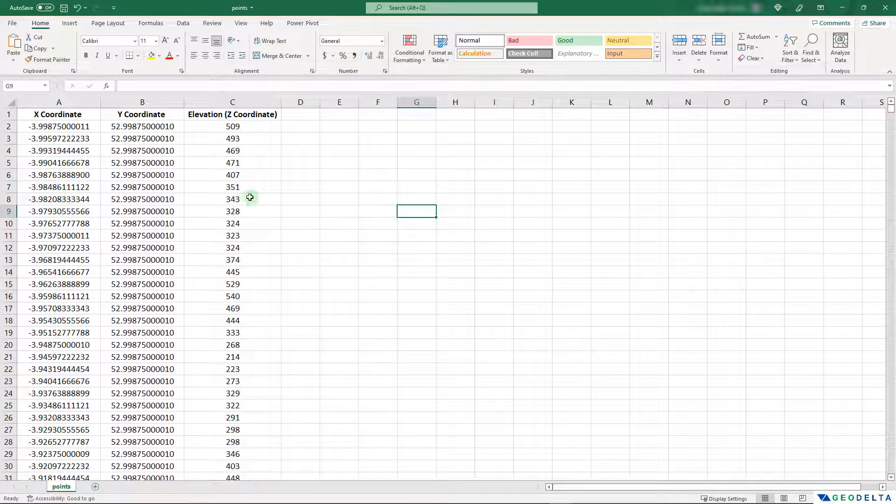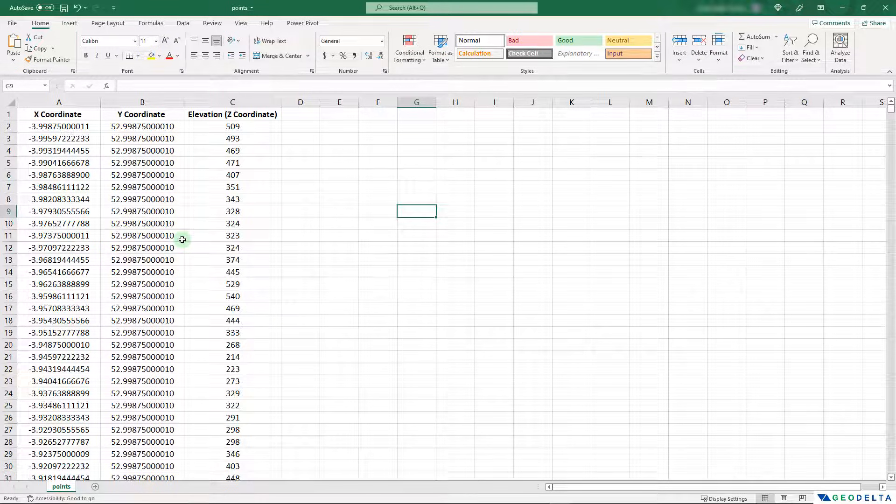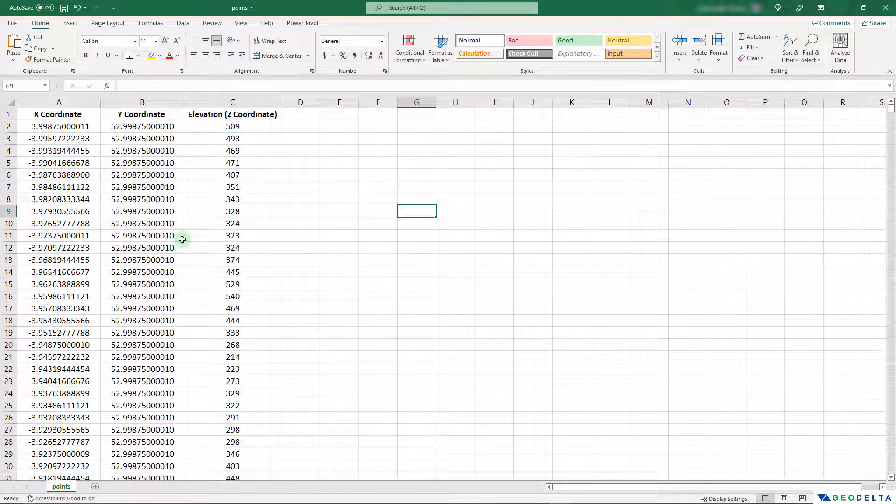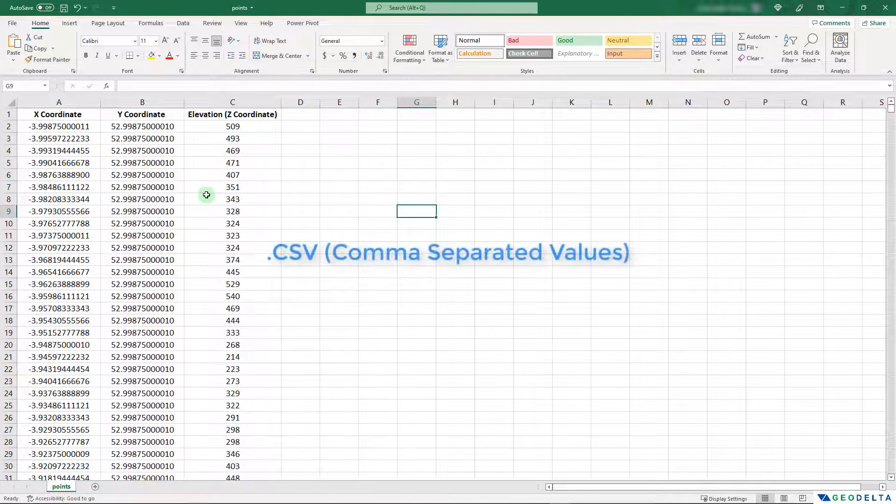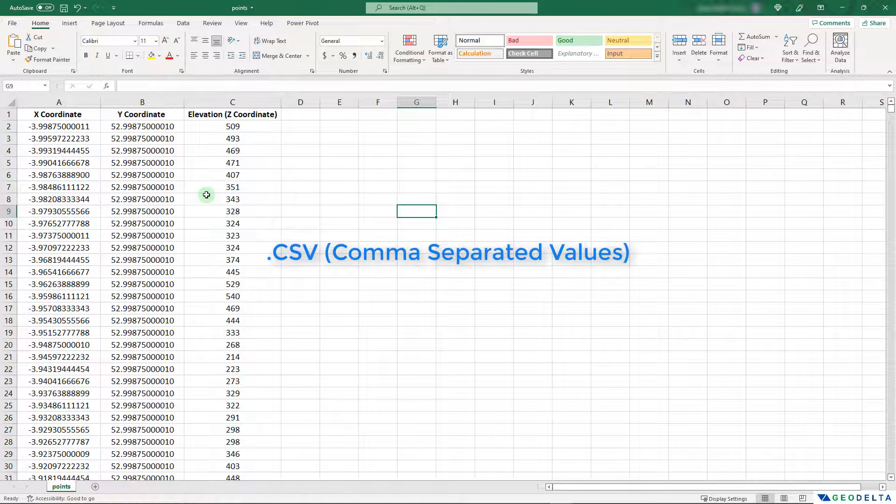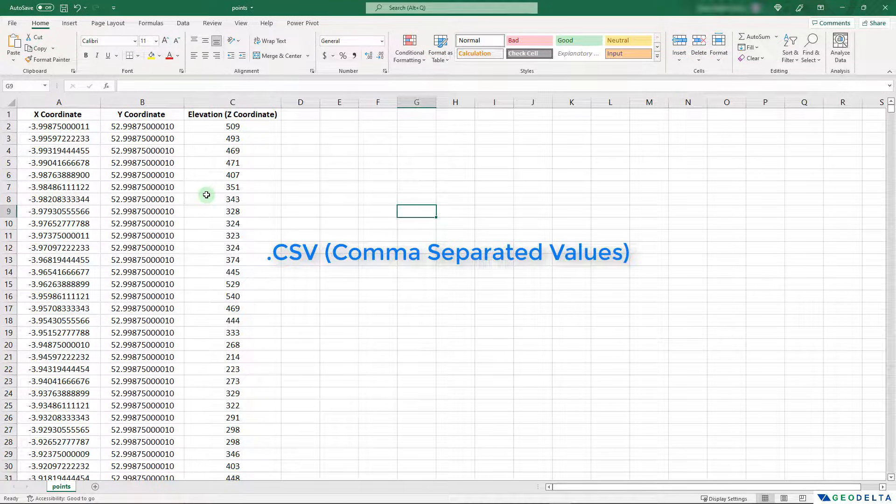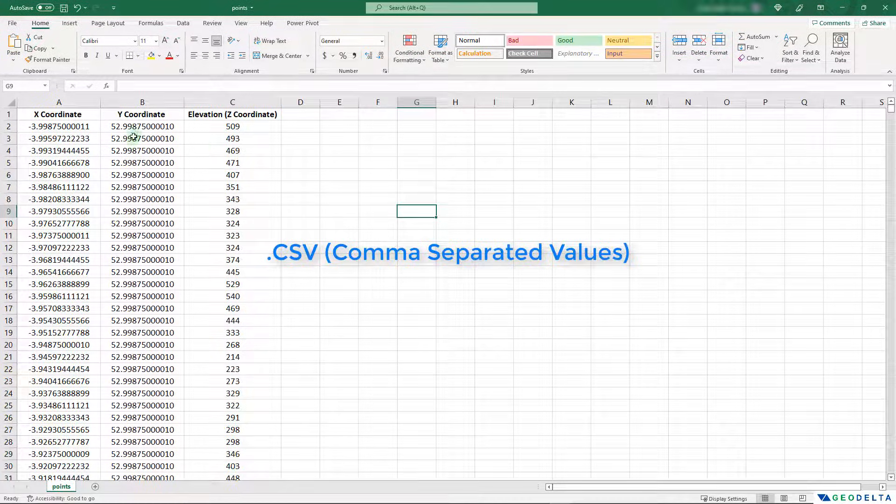First of all, I'm going to save this file as a CSV file. Because I want to contain all of these coordinate information prior to importing them into AutoCAD, I would like to separate these by commas. And if we save this file as a CSV file, which stands for comma separated values, then these values will automatically get separated by commas.